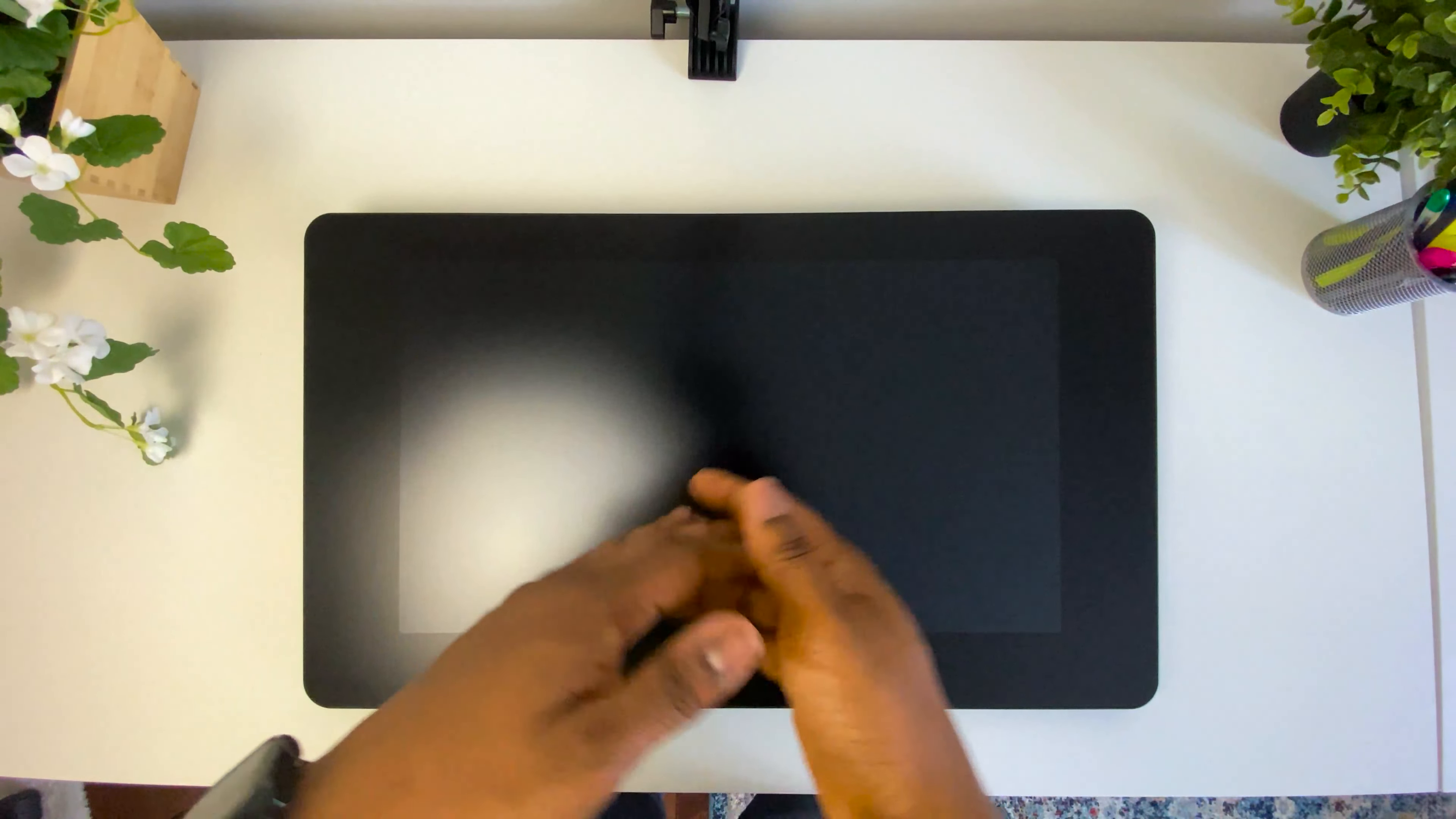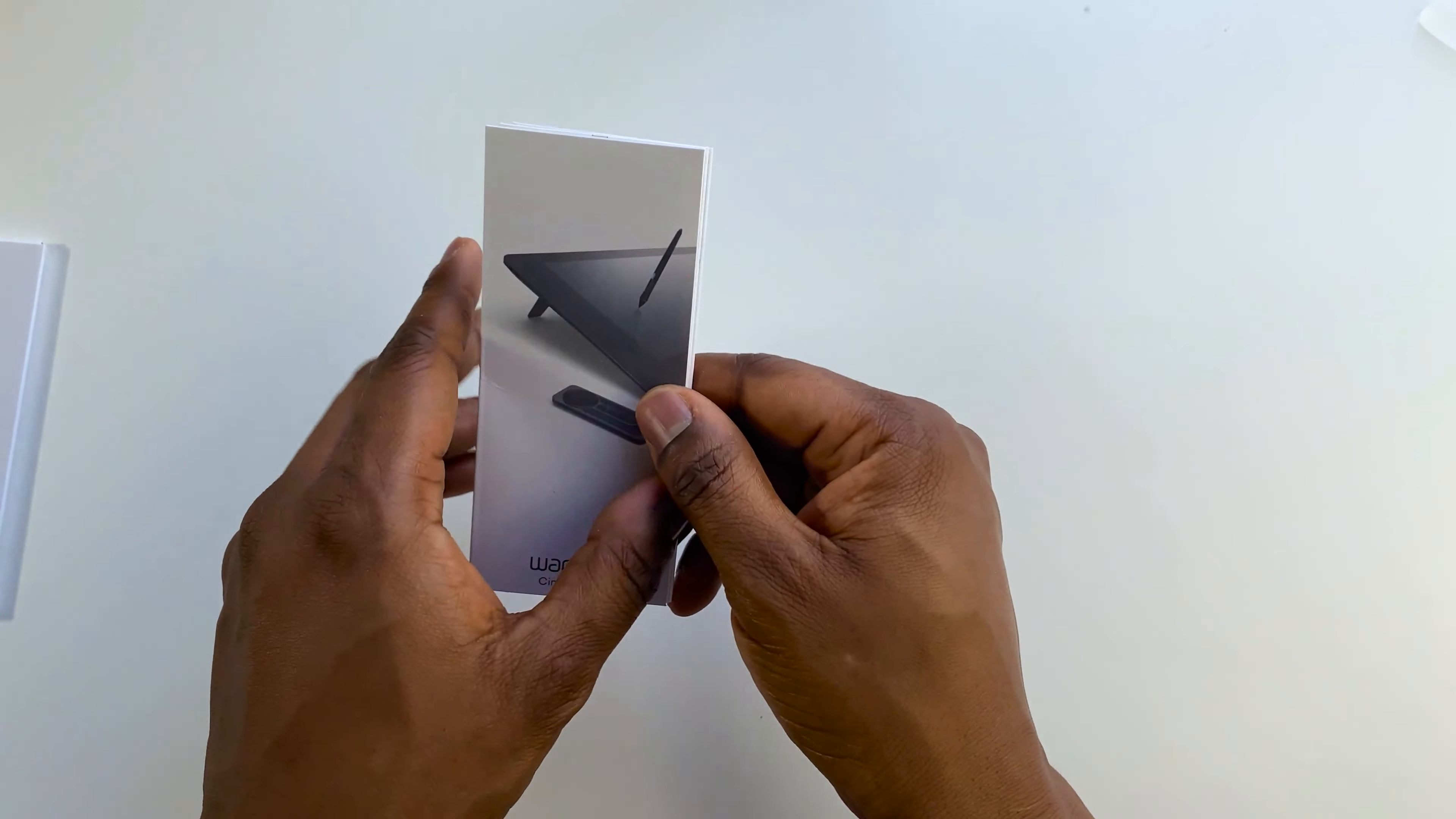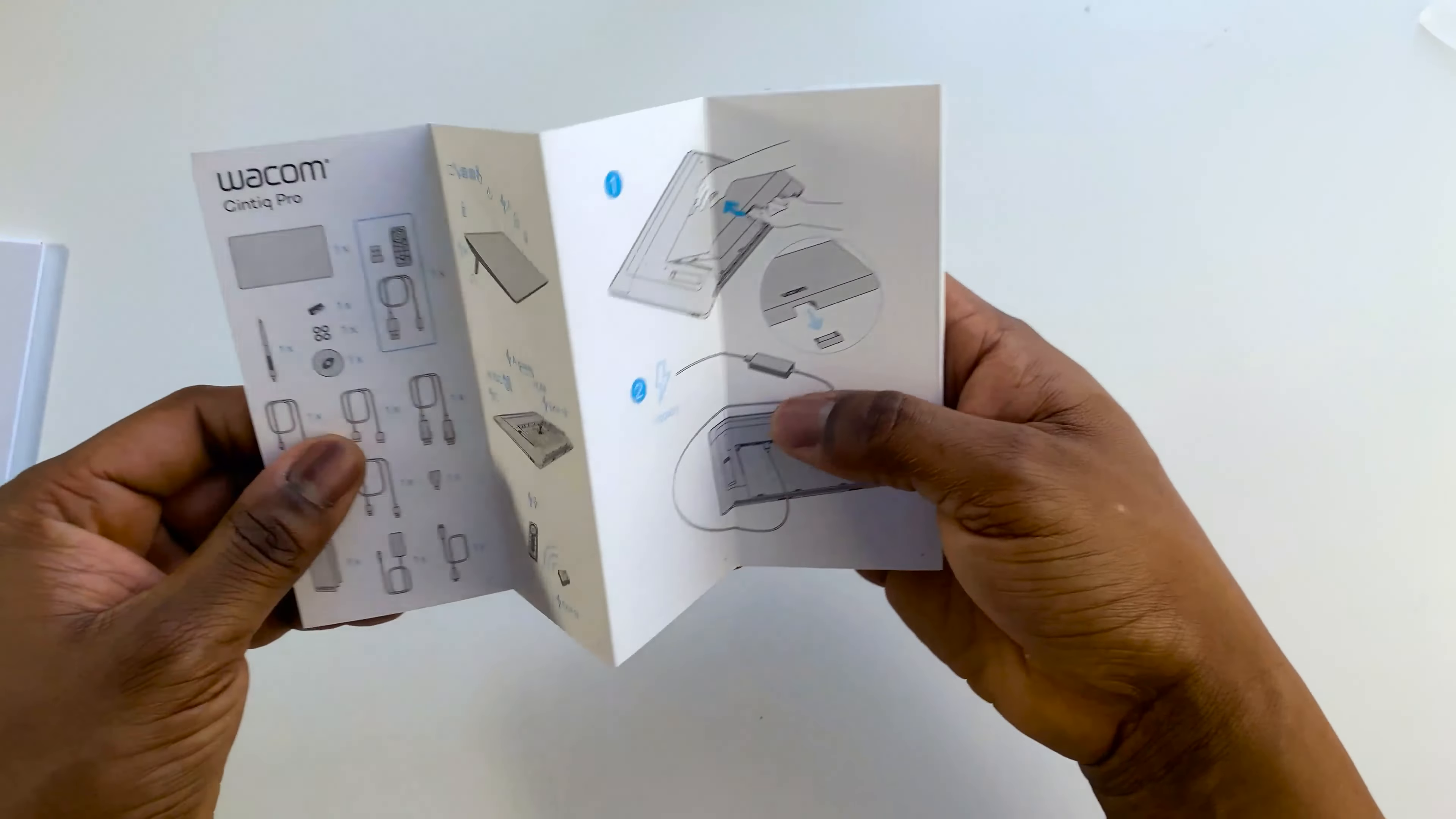So let's go into the individual contents and accessories that were included in the box. So the first is the instructions manual. It shows a list of the cables and different connection options, how to set up the tablet and the pen holder and how to replace the nibs as well.